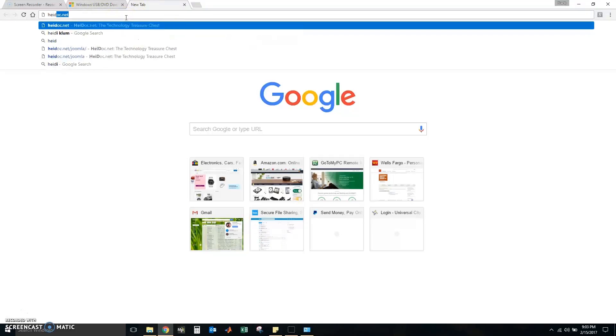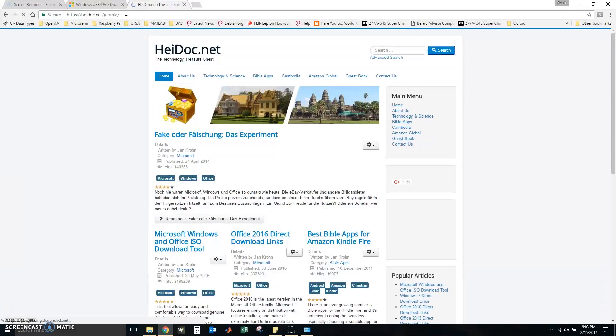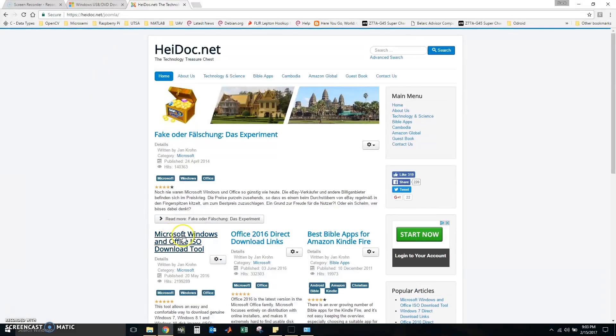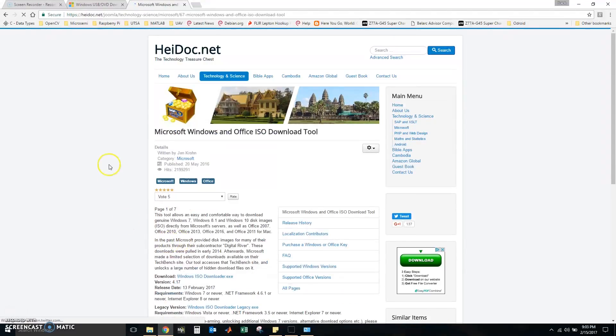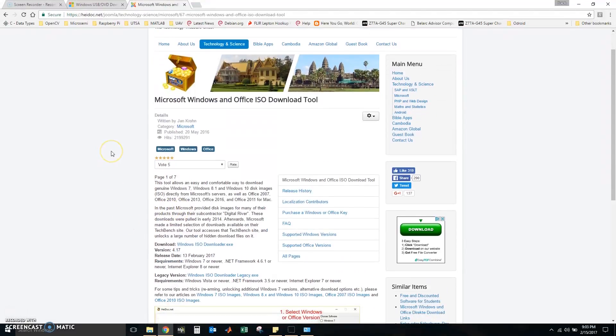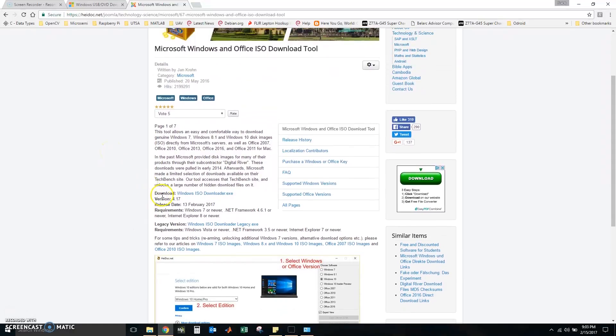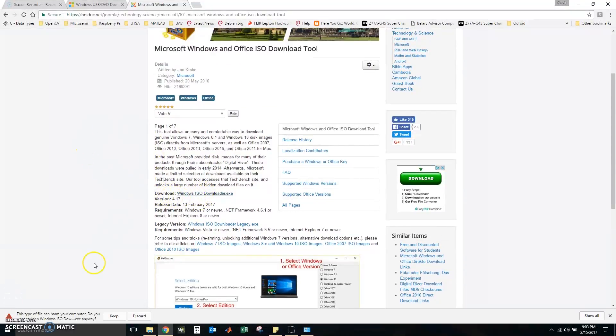So we will go to heydoc.net, then we're going to click here Microsoft Windows and Office ISO download tool. After that we're going to go here to the download link. I'm going to press keep.